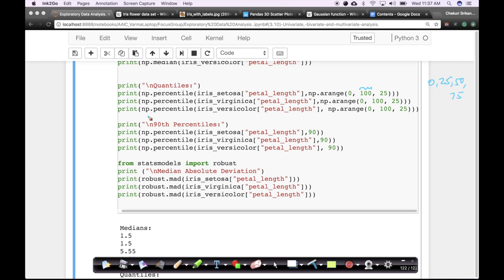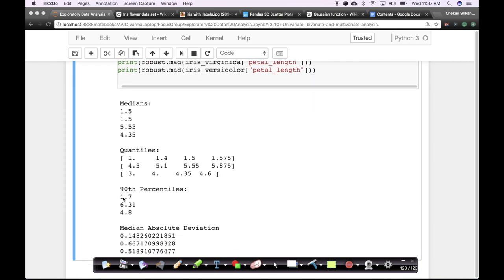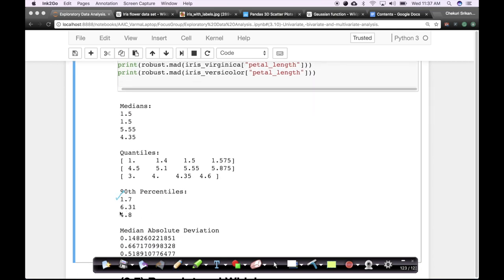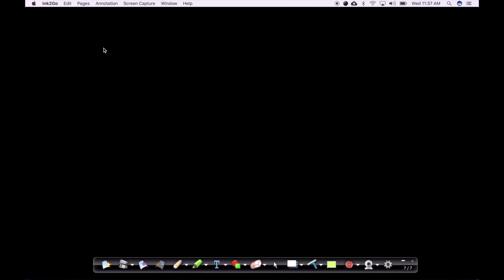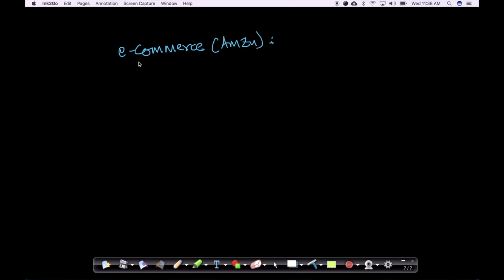Similarly, you can also get the 90th percentile values, which are very useful. The 90th percentile value for Setosa is 1.7, for Virginica and Versicolor it is 6.31 and 4.8. You might wonder why we pick the 90th percentile specifically. Let me give you an intuition by connecting it to a real-world use case. Let's assume you work at an e-commerce company like Amazon.